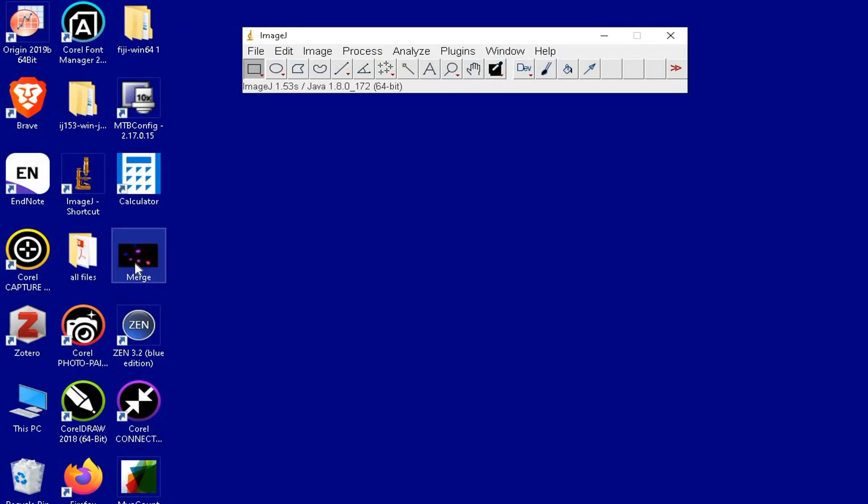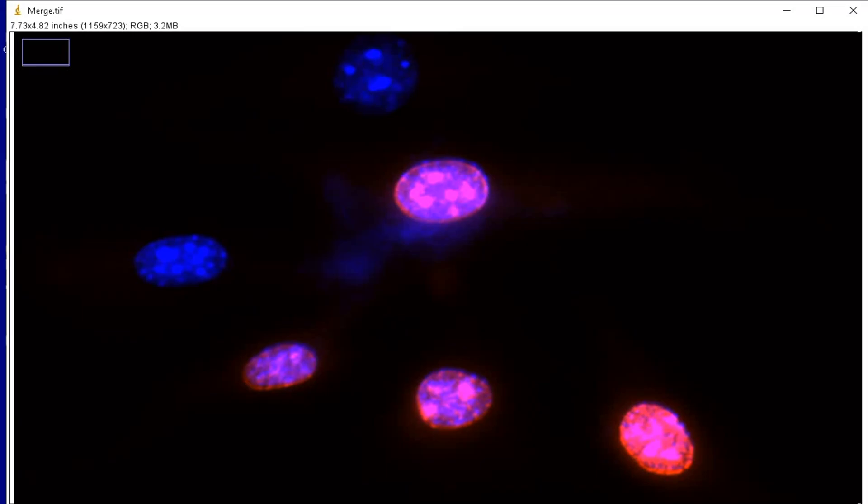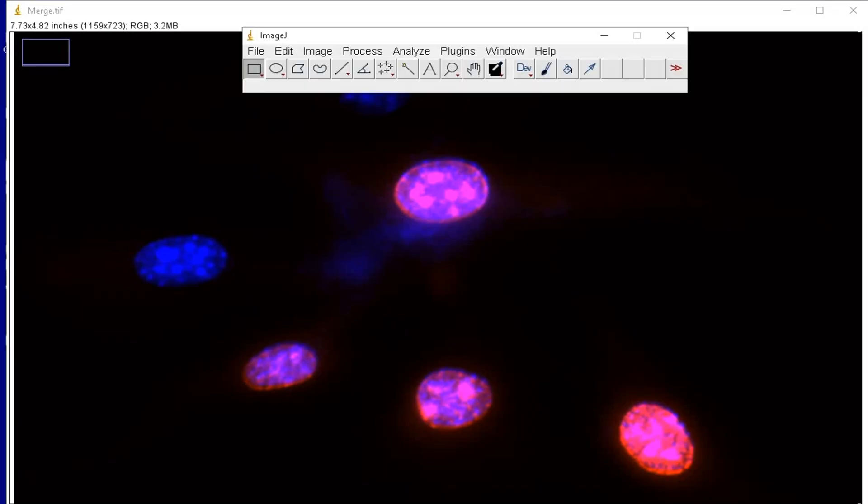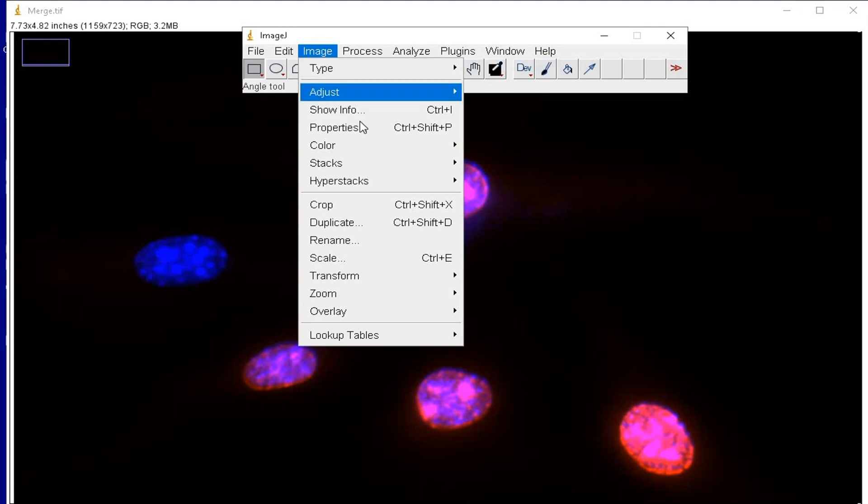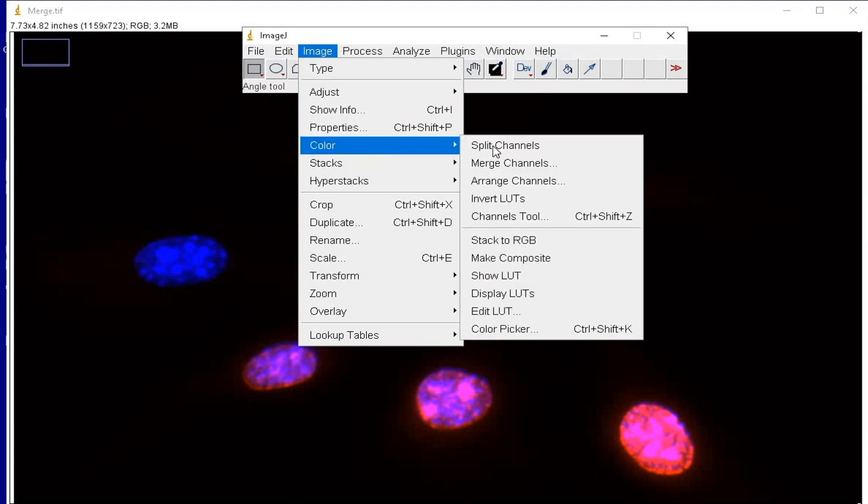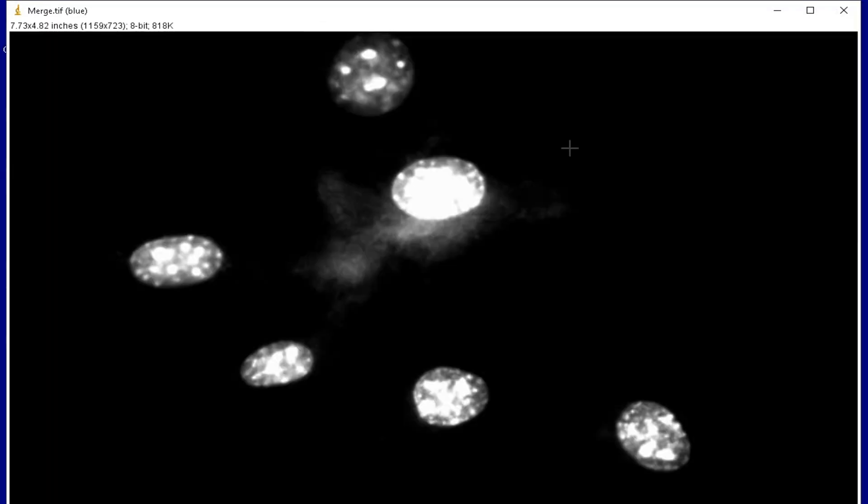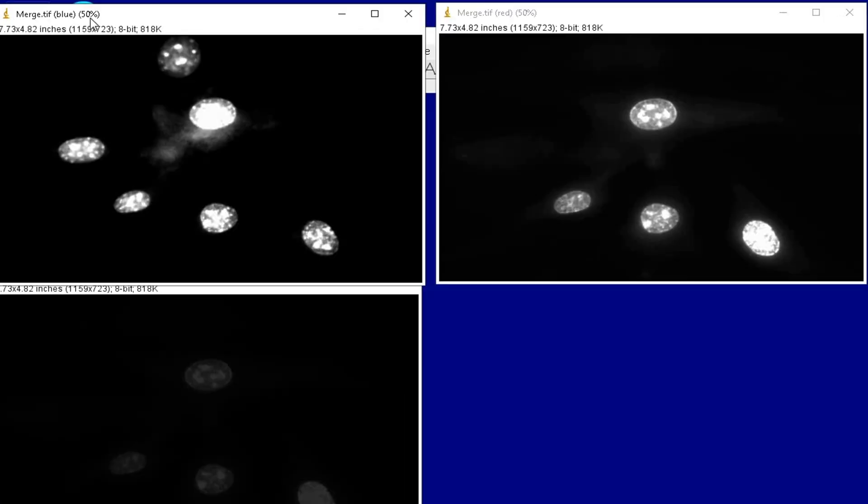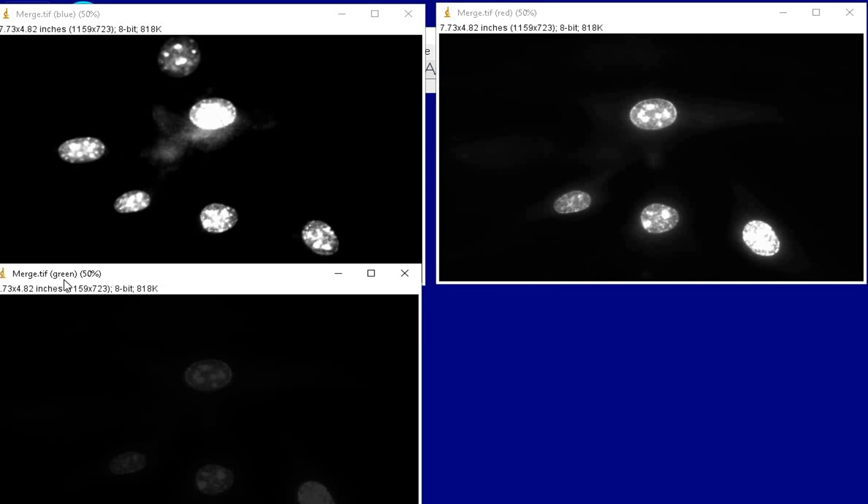Let us import the image to ImageJ by drag and drop method. Next split the color channels by clicking on Image, Color, and Split Channels. At this stage the images are converted into 8-bit images and split into three different images. The first image is from the blue channel DAPI and the second image is from the red channel Ki67 staining. We can disregard the image from the third channel in green.